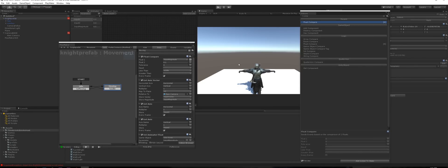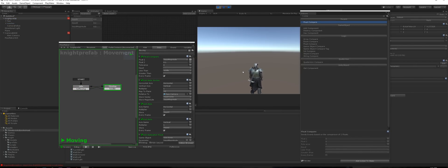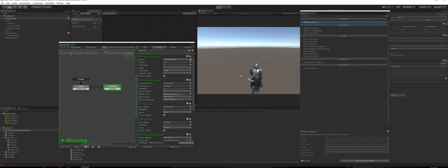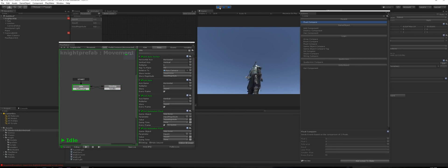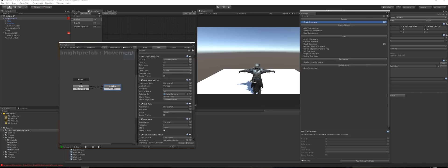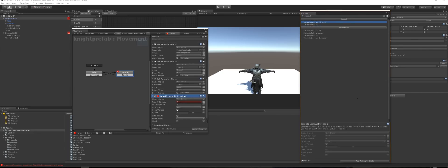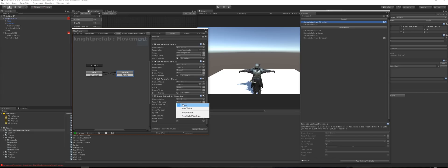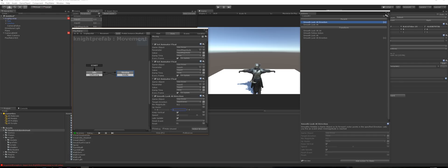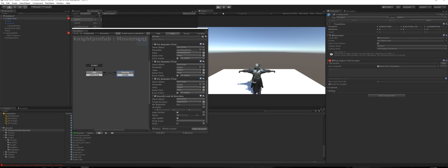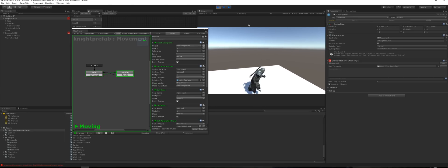You'll notice he's running forward but not turning in any other direction. When moving, we actually want him to look in the direction we're pressing. In the moving FSM state, go to Action Browser and add Smooth Look At Direction. Set the target direction to 'input vector', set the speed to about 10, and set the up vector Y to 1 since it's facing up.